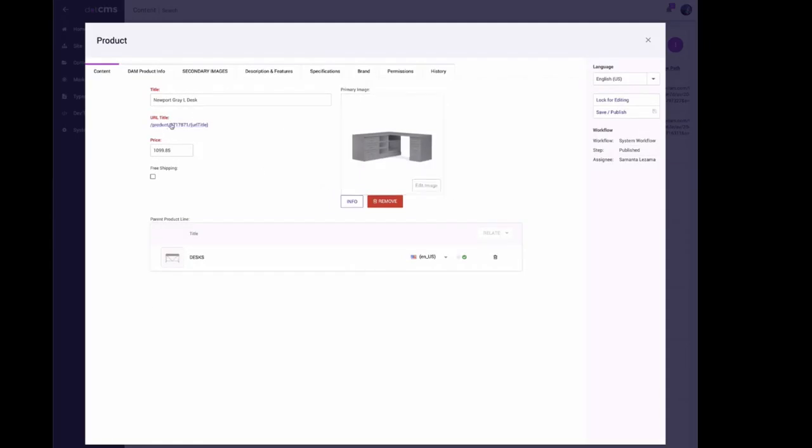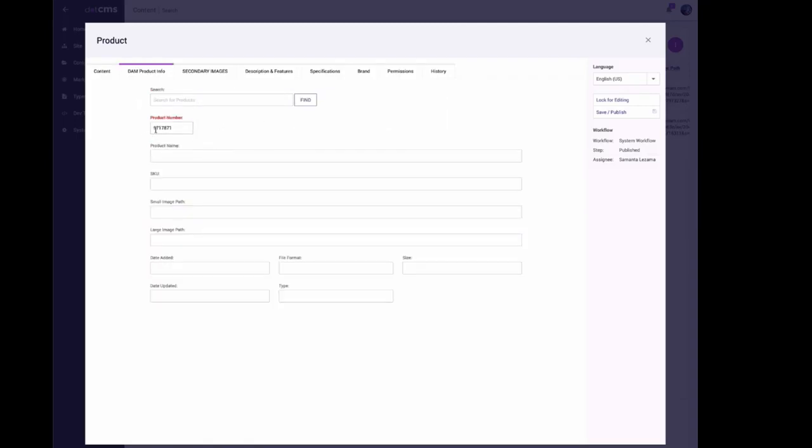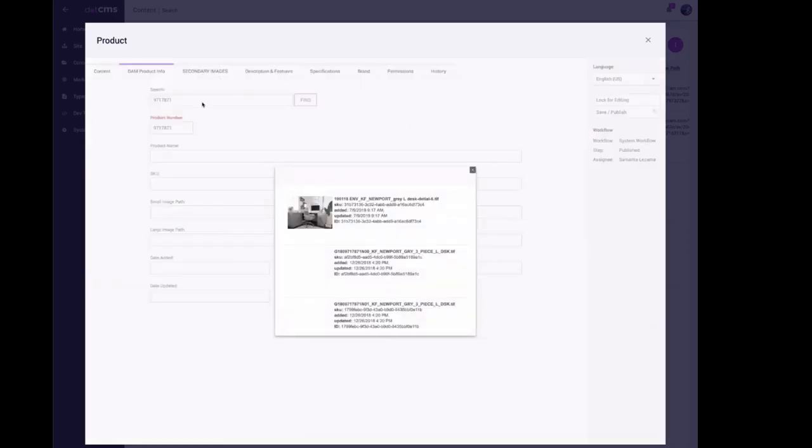Here's the Newport grade desk, this is my image, and I had typed the product model number from what I saw on your site. Let me just use that in the search. We'll search by name.